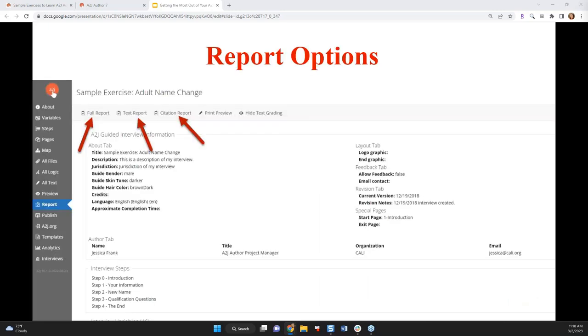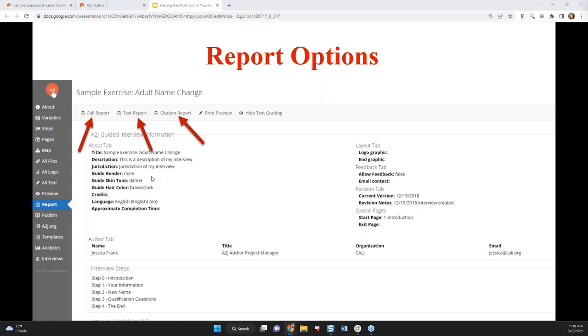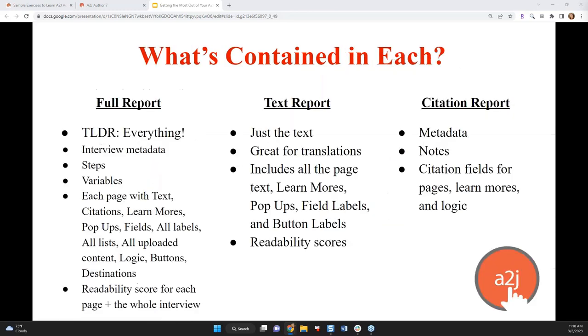So all of the reports are found under the reports tab of your interview. So if you're not familiar with A2J Author, all of our authoring is sort of done via tabs. Each one of these tabs has different content in it that you'll work with at different times of your authoring process. The report tab is one of those. There are three options under the report tab. There's a full report, a text report, and a citation report. So what's contained in each one of those? The full report, the TLDR, the too long don't read, is that everything is contained in the full report.